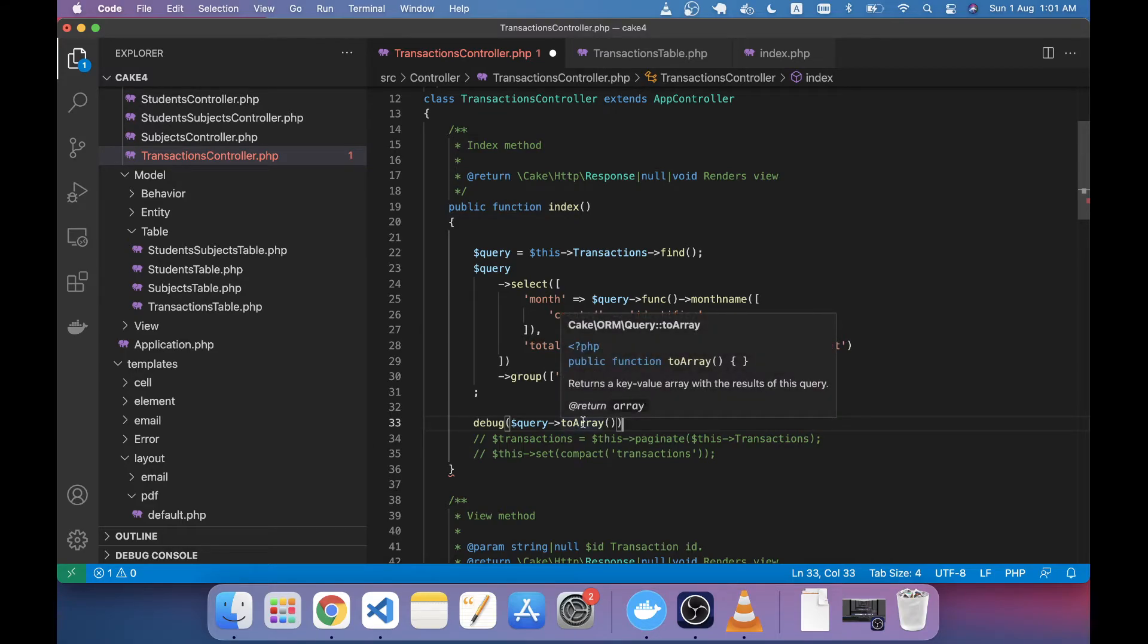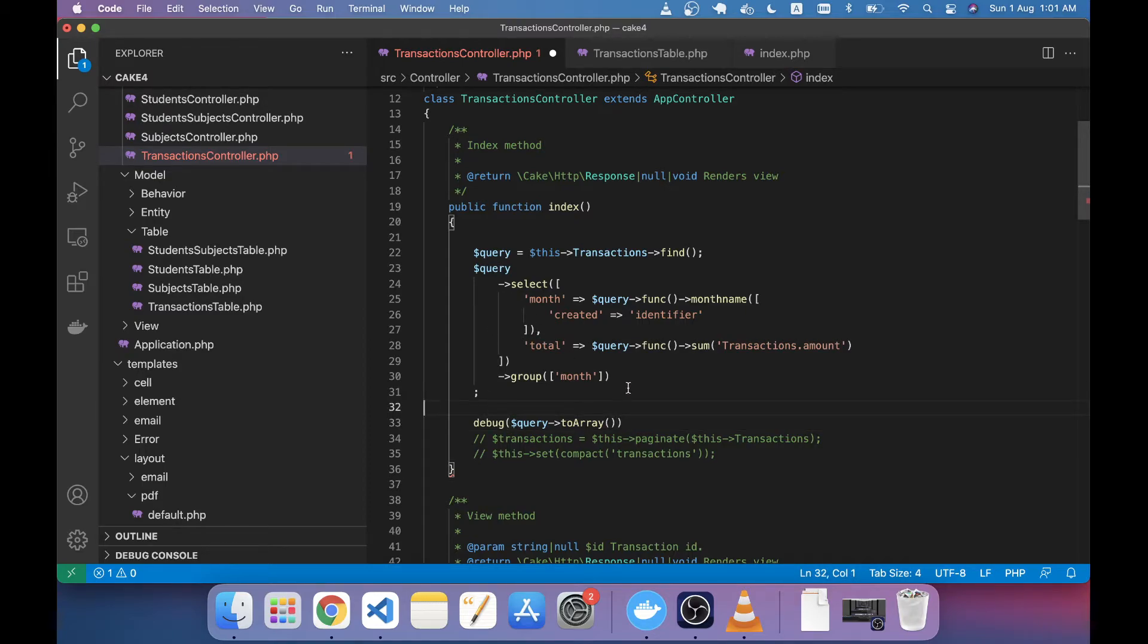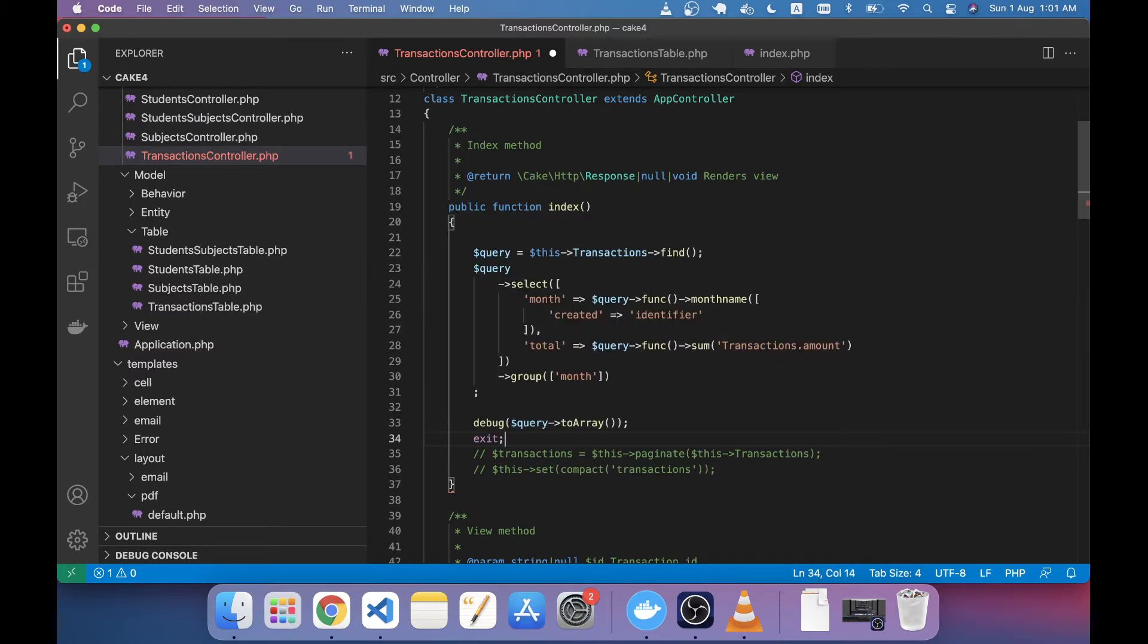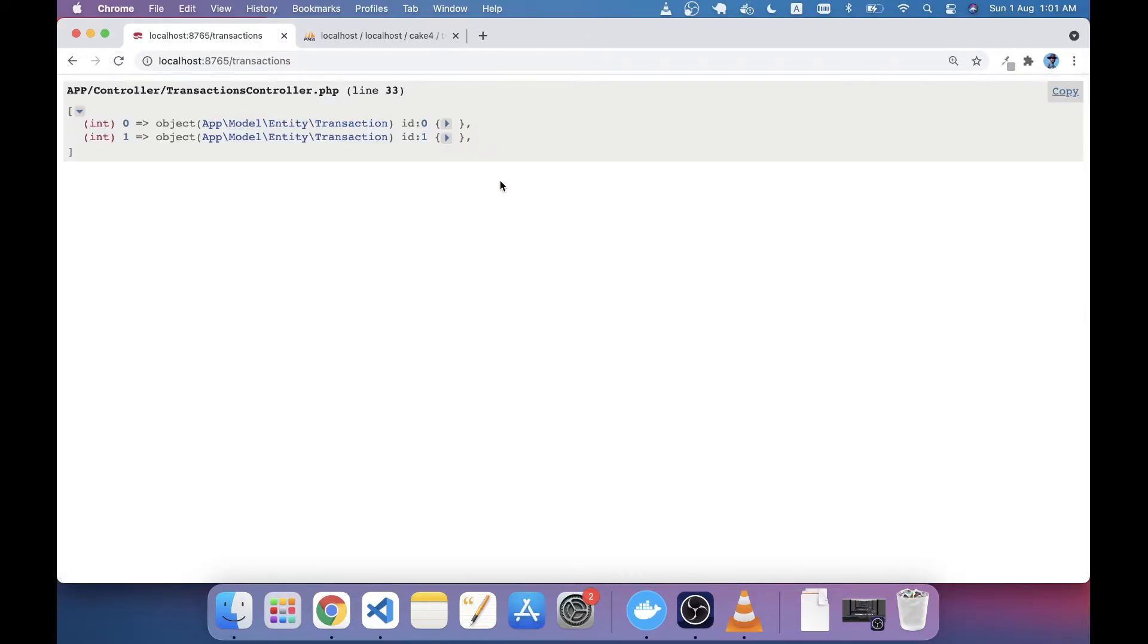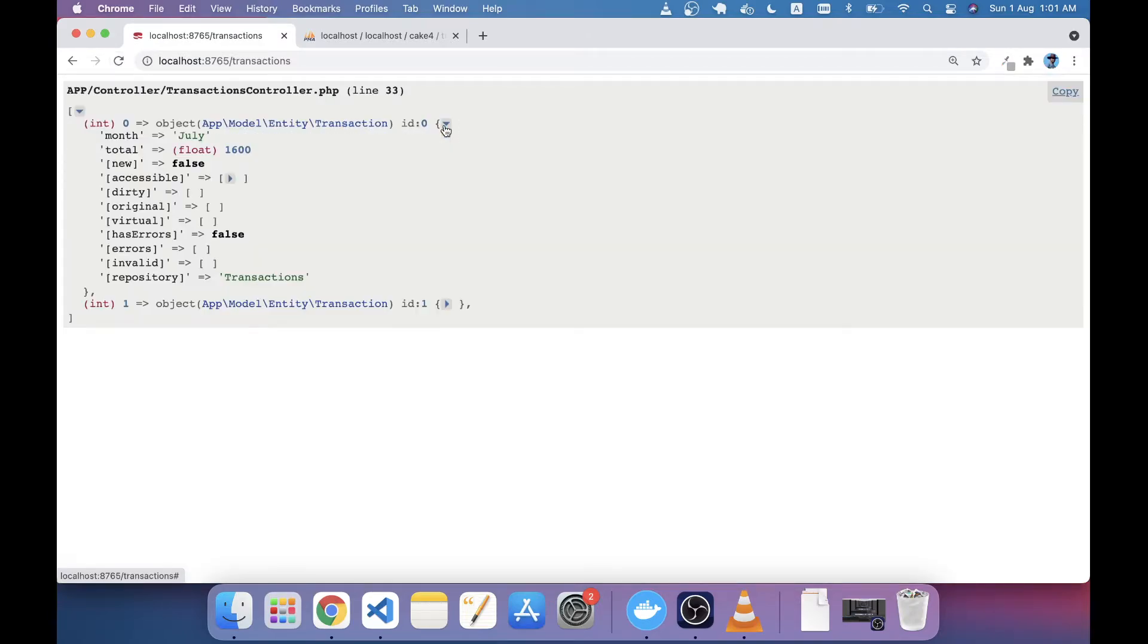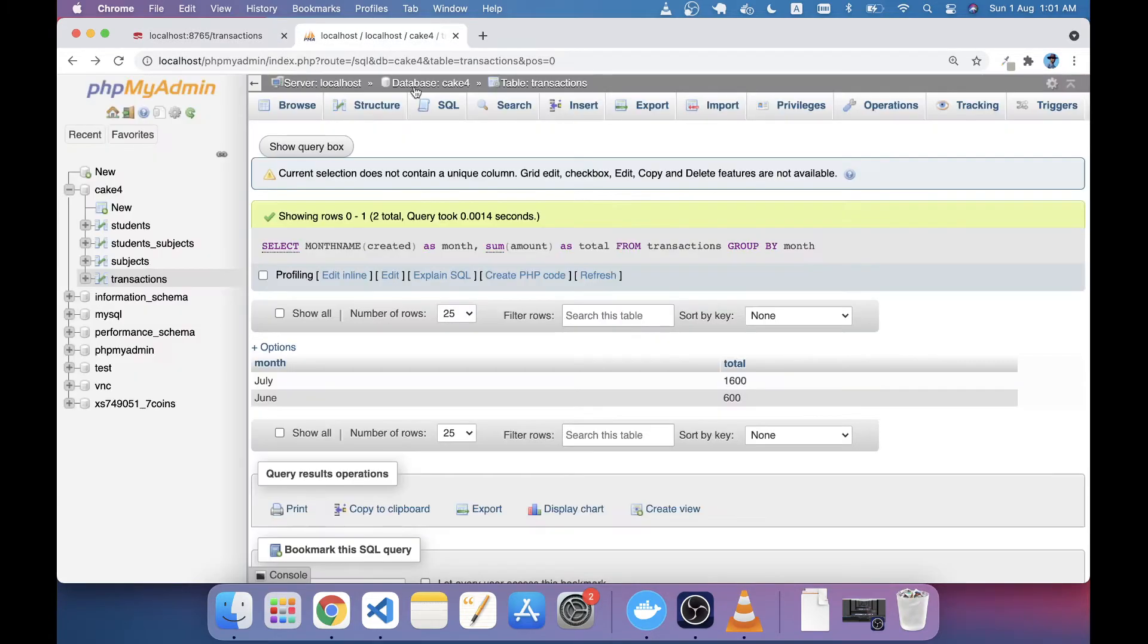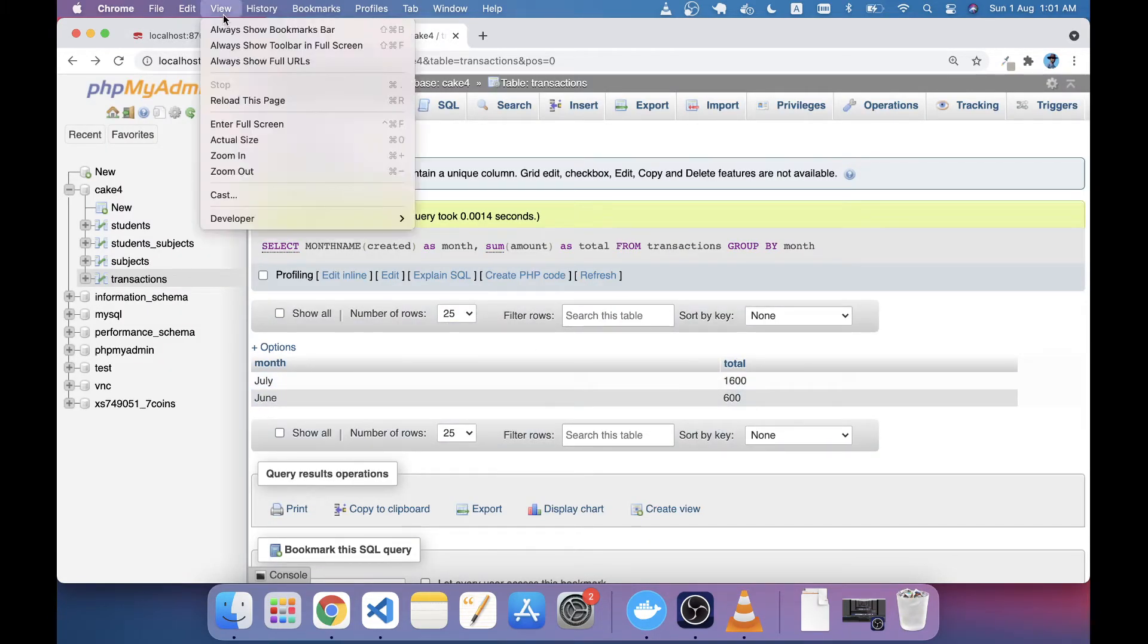toArray you have to make a foreach loop on this query. So in short we can use this toArray. If you just go to the output you will see the two data, one is for July and this for June, exactly the same that we saw before.